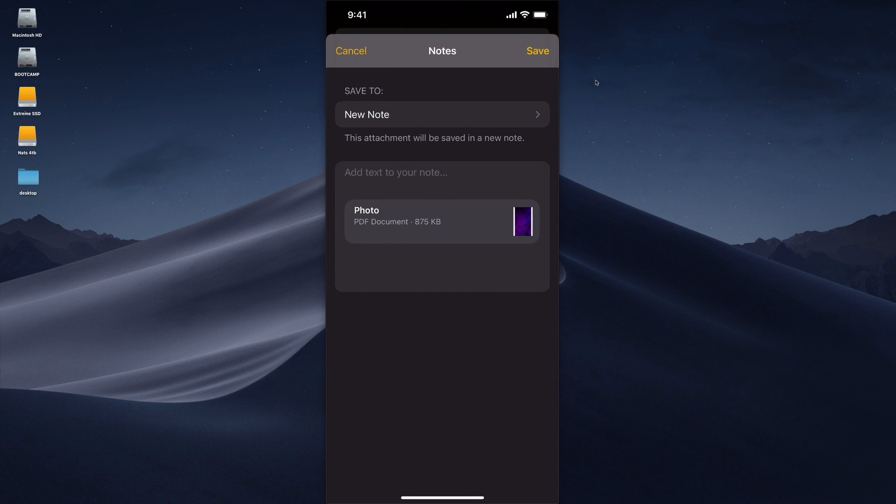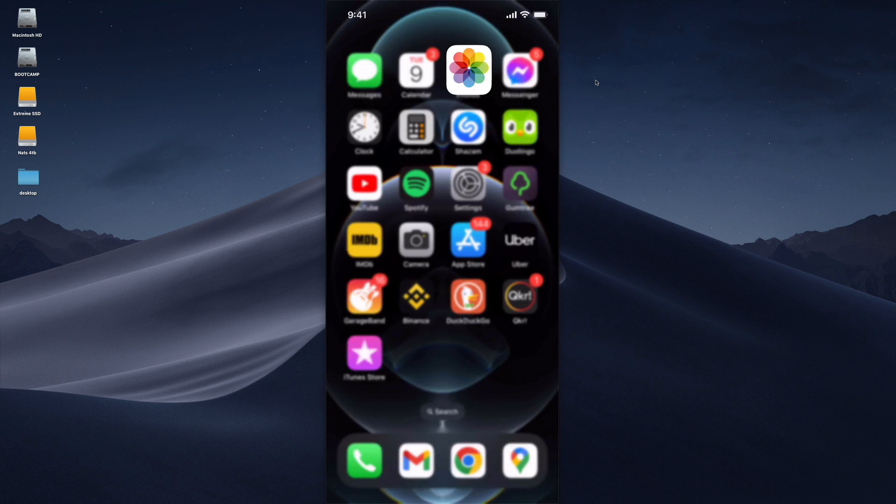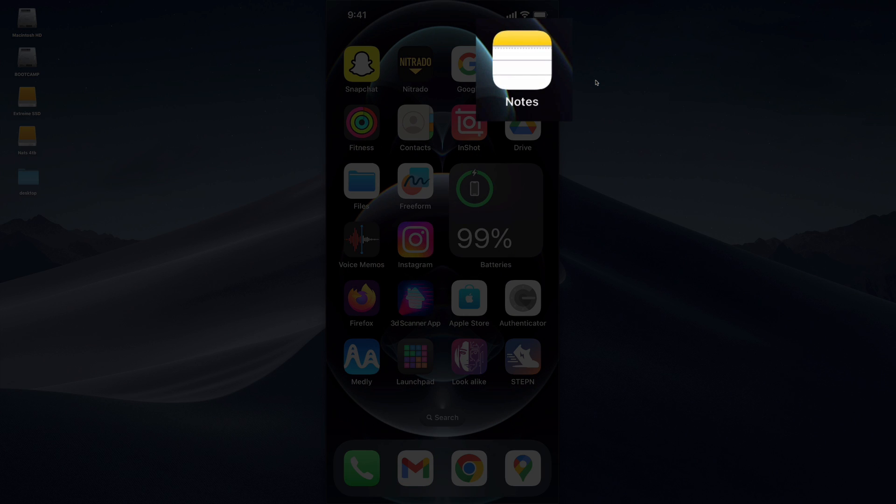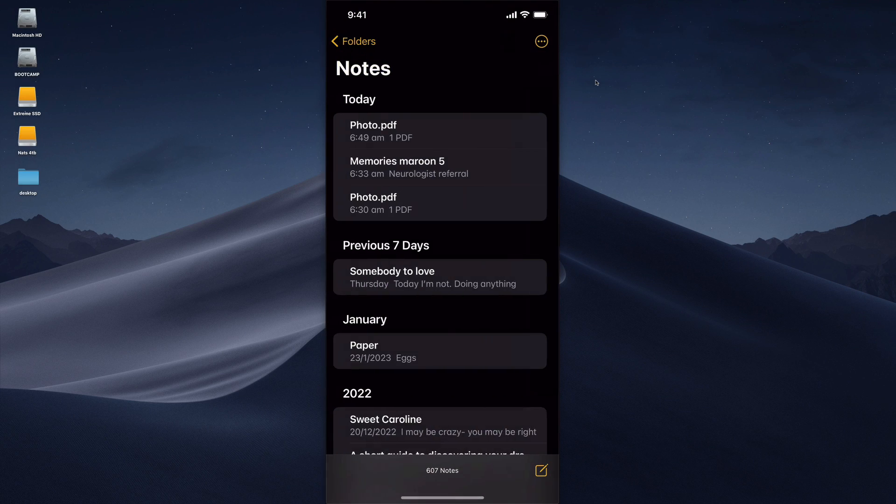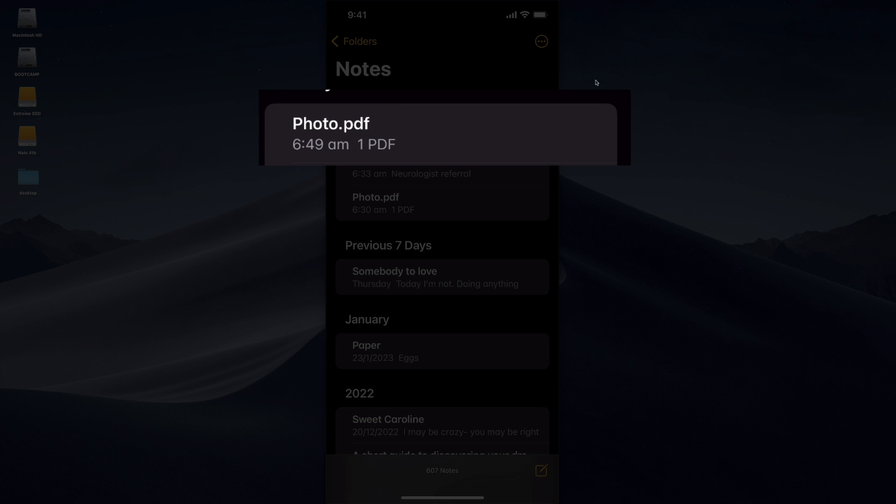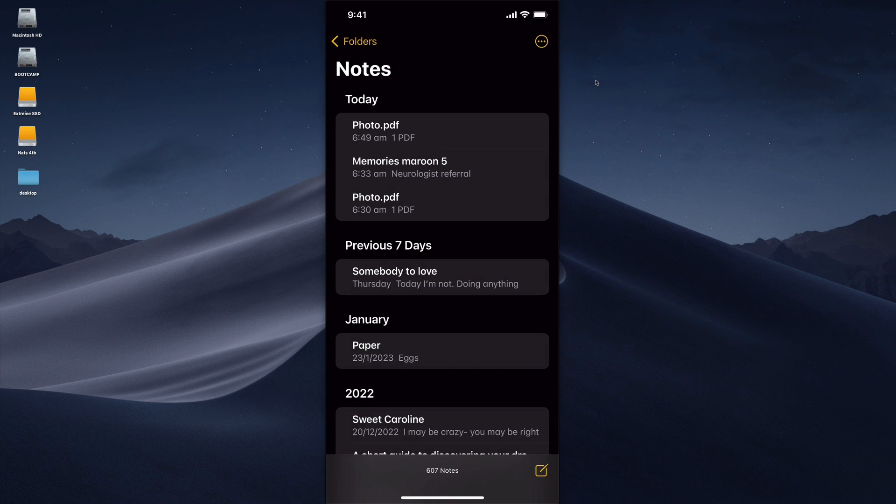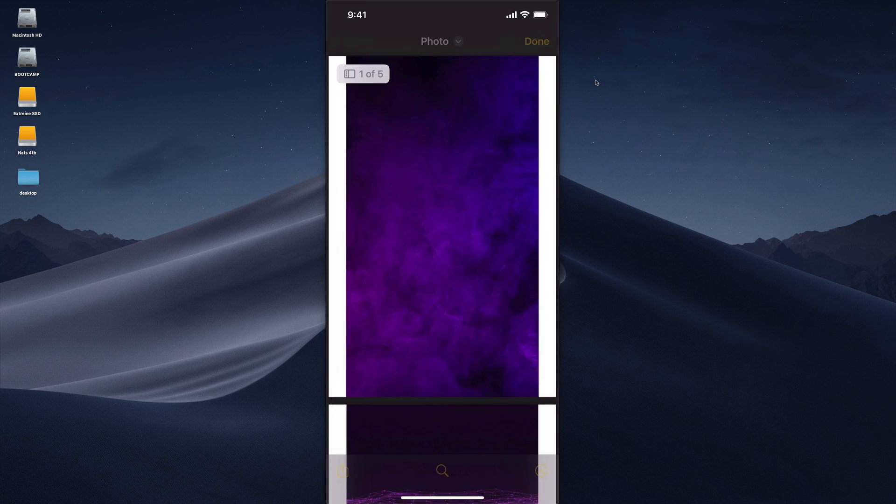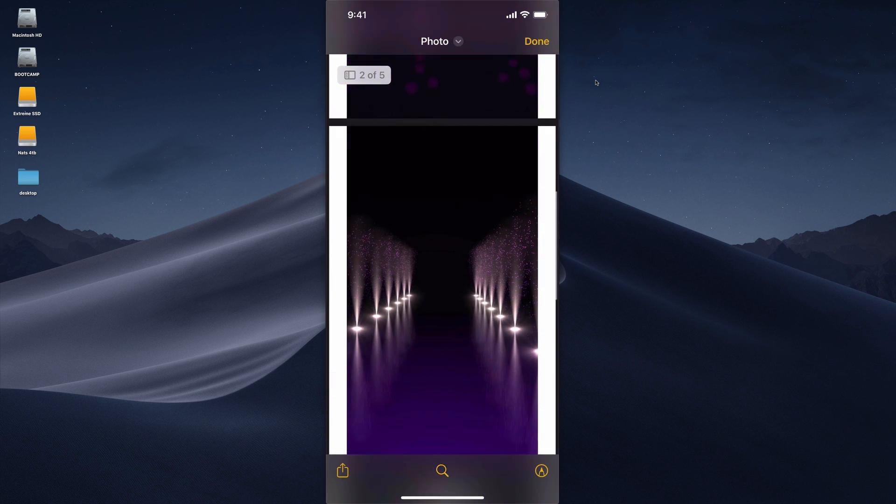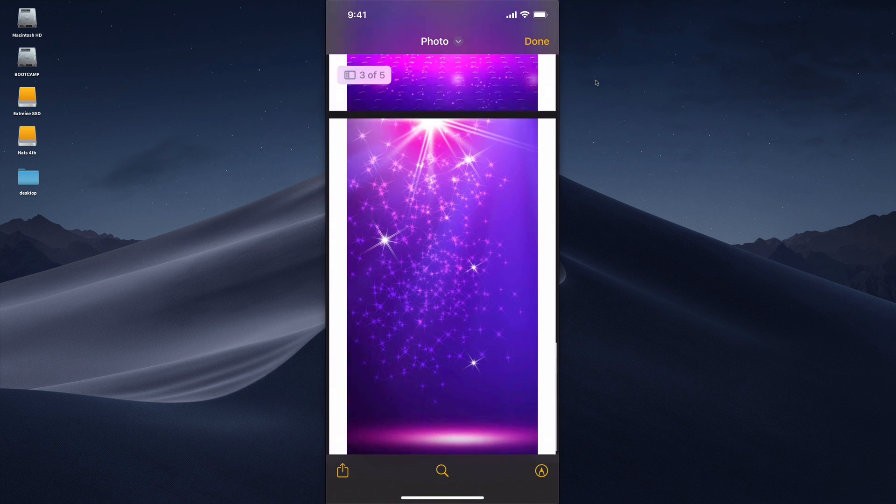So this will actually save it as a PDF attachment in a new note. Let's just save that as a new note and then from here we just go to our notes app on our iPhone. When we open that you'll see there that I've created just right now a photo.pdf right here. Then if I tap on that it will expand and show all the other images here.